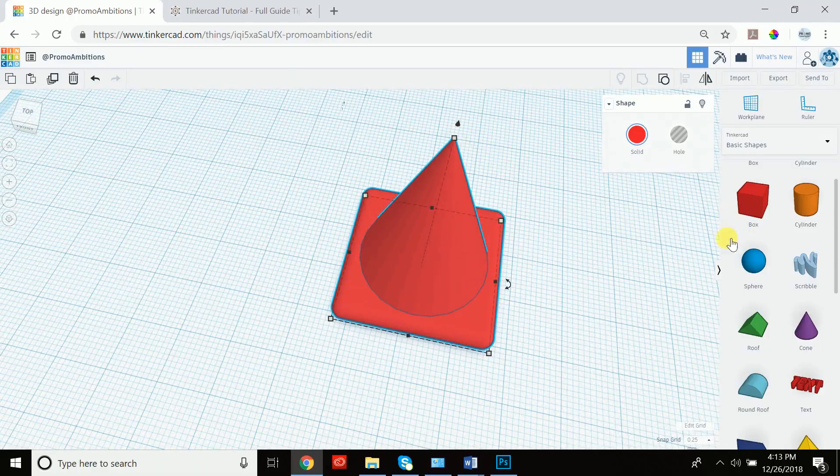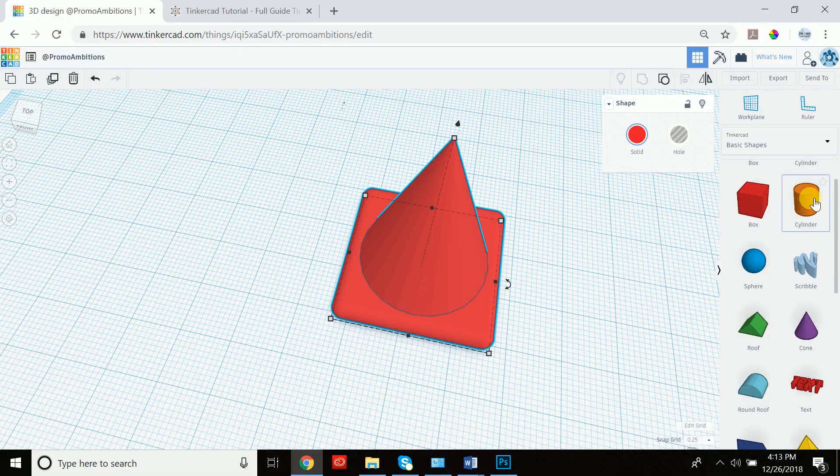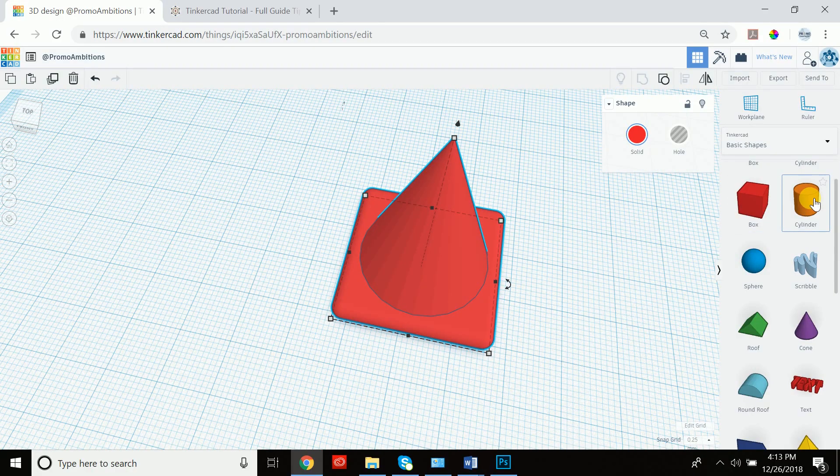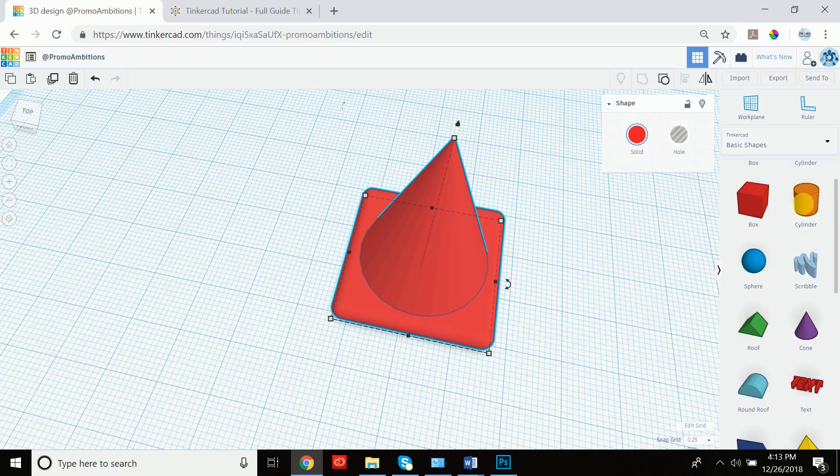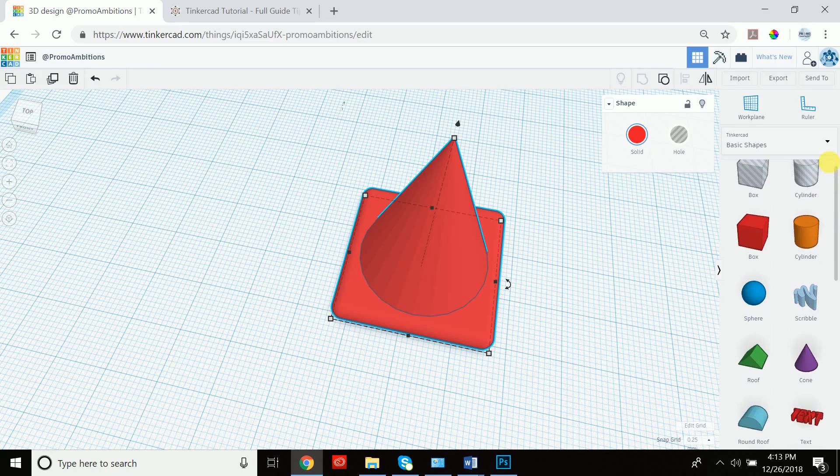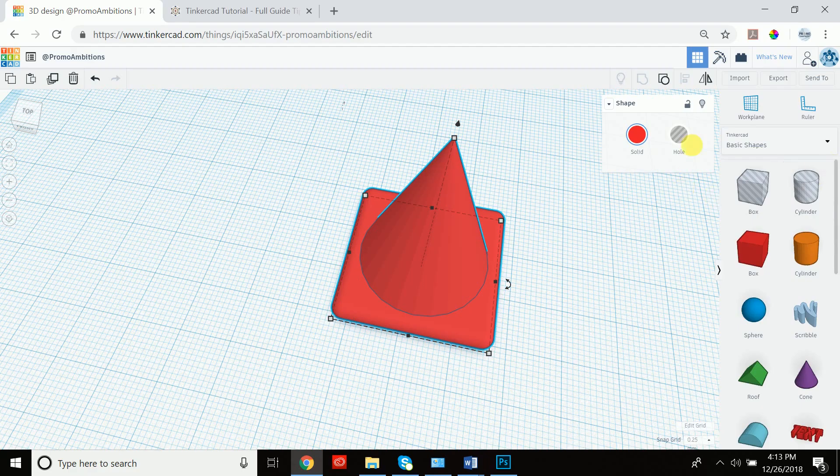Now lastly, what we'd like to do is to create a hole up here. We can achieve that again quite simply by taking a cylinder. Actually, if I recall correctly, Tinkercad already has a hole cylinder. Let's go back to basic shape. So if we scroll up, there's a hole cylinder here already.